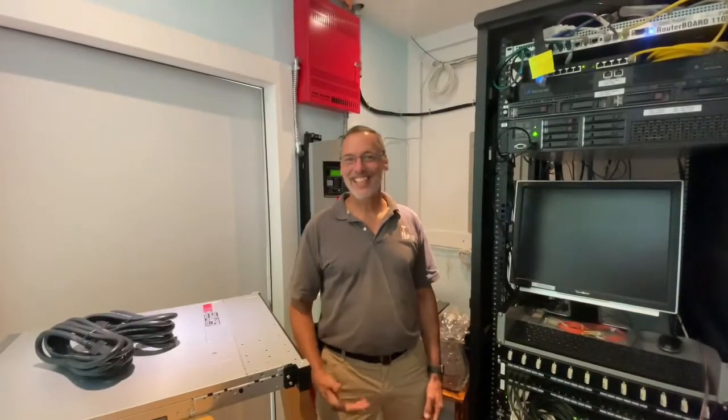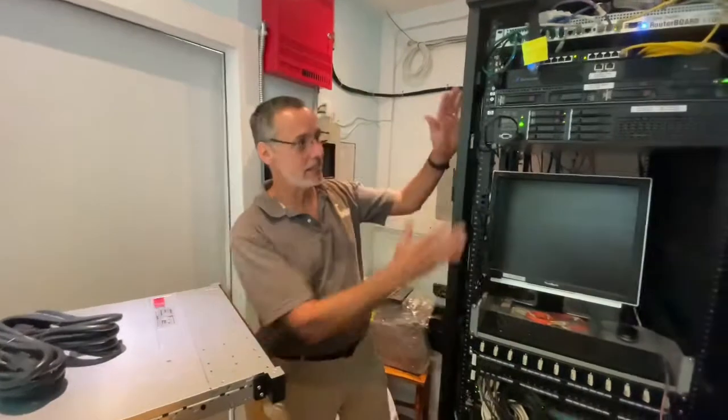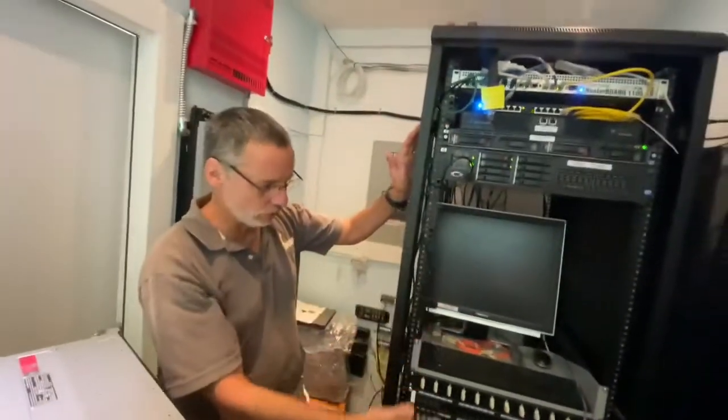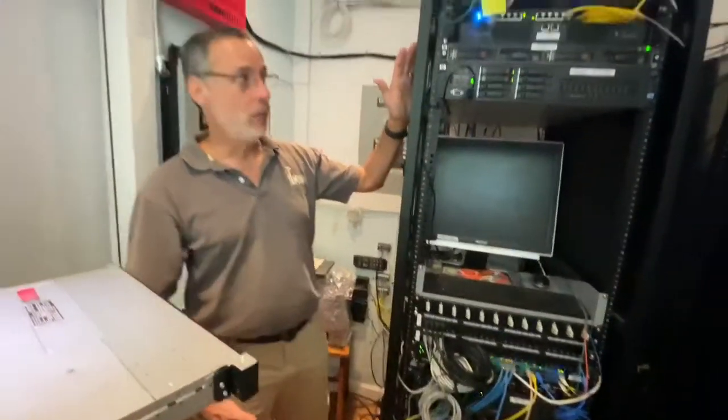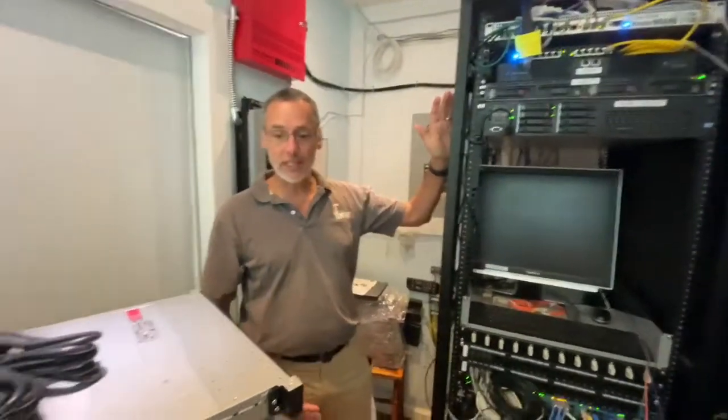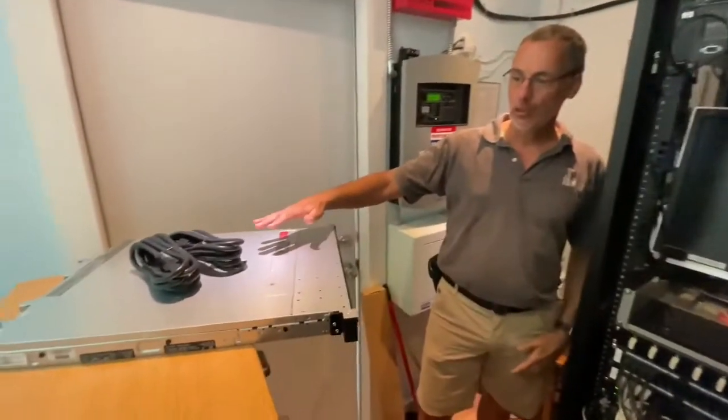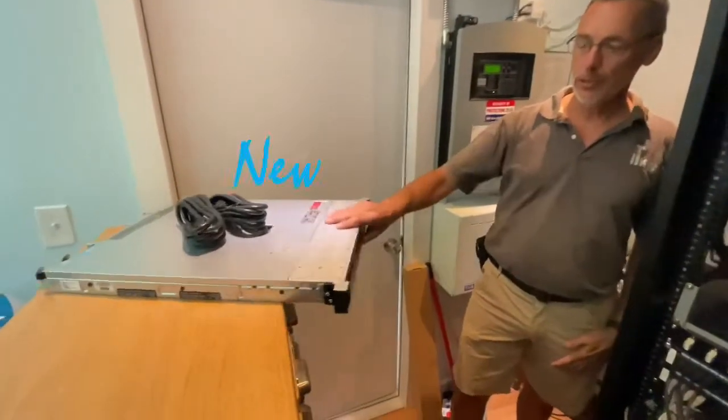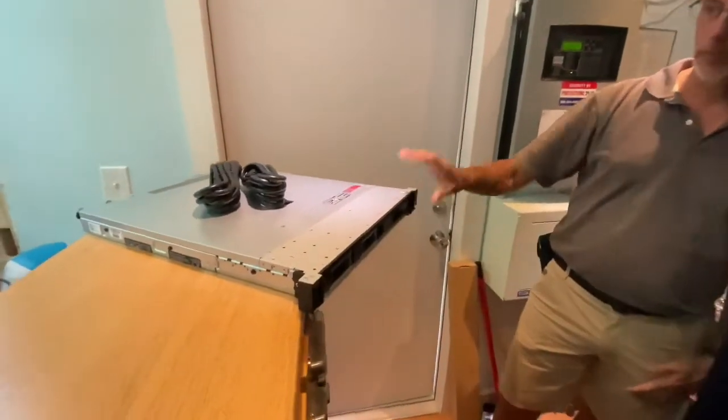Hi, this is Keith at ITKeyWest. Today we're at one of our client locations that has an entire server rack and we are going to be replacing the server with a brand new 1U Dell server.